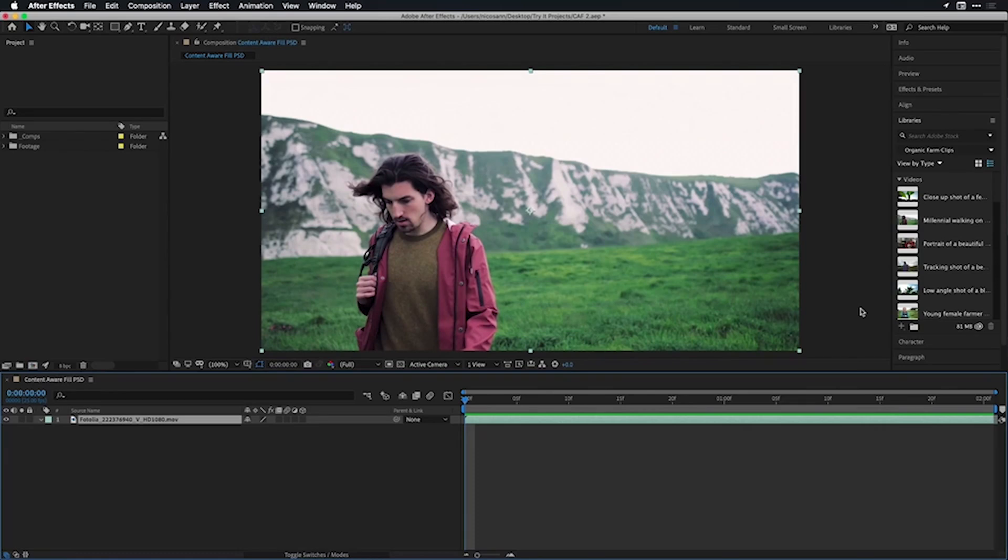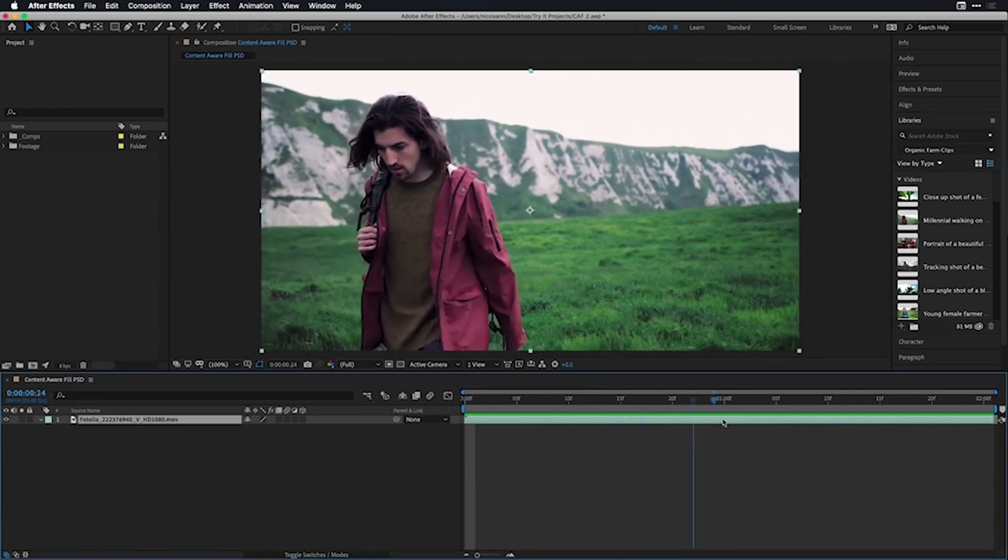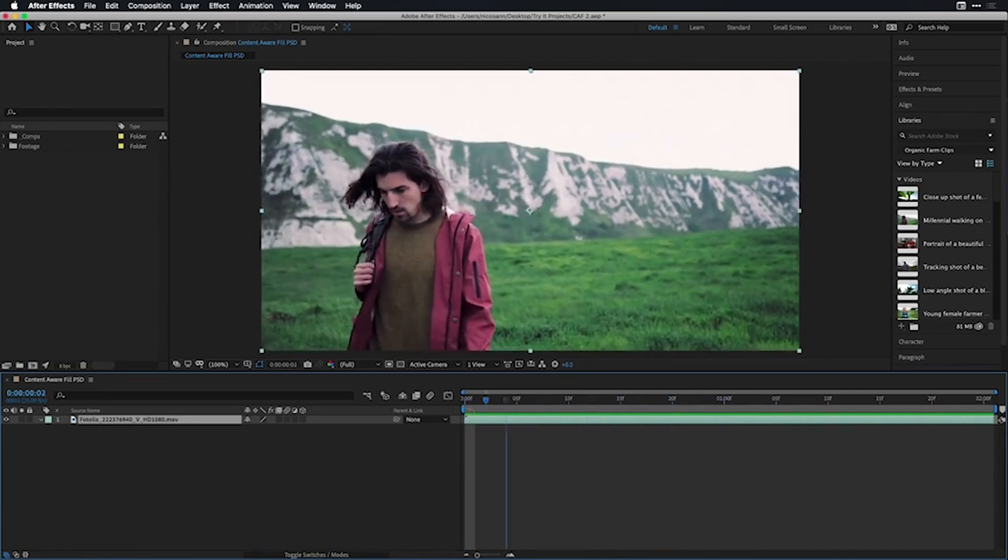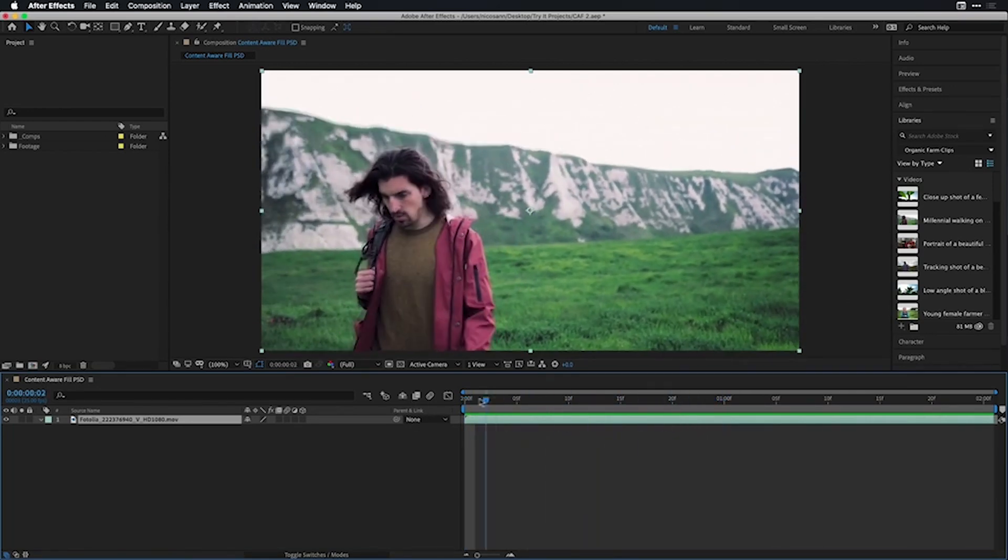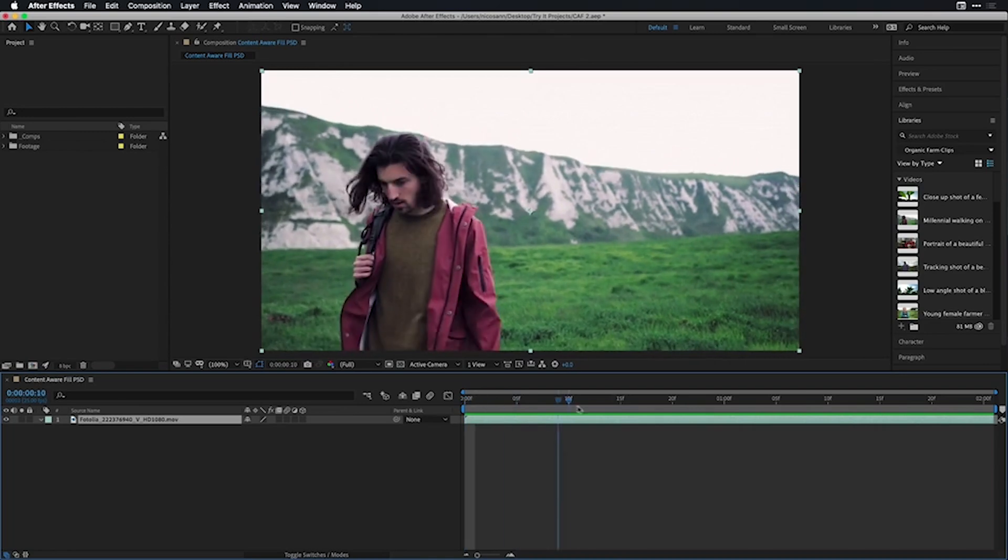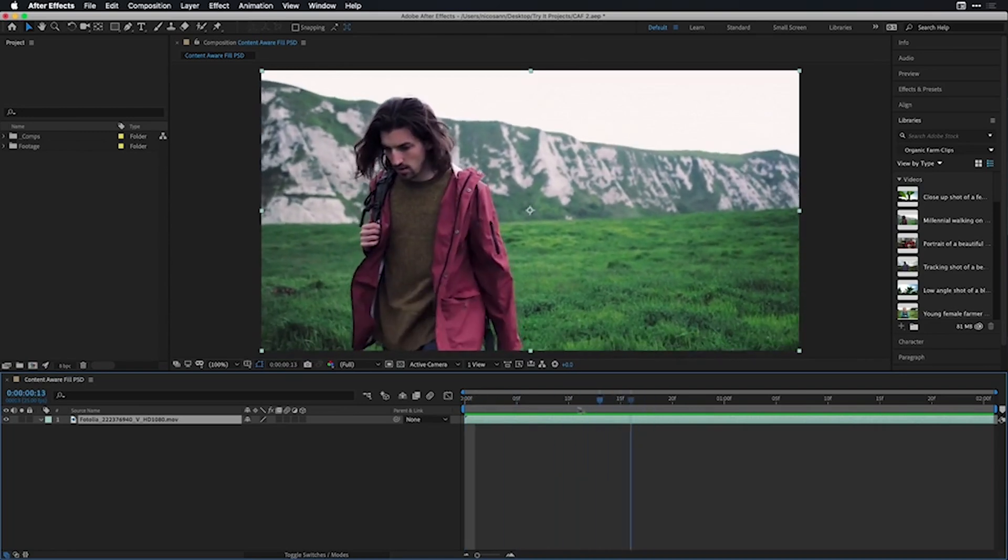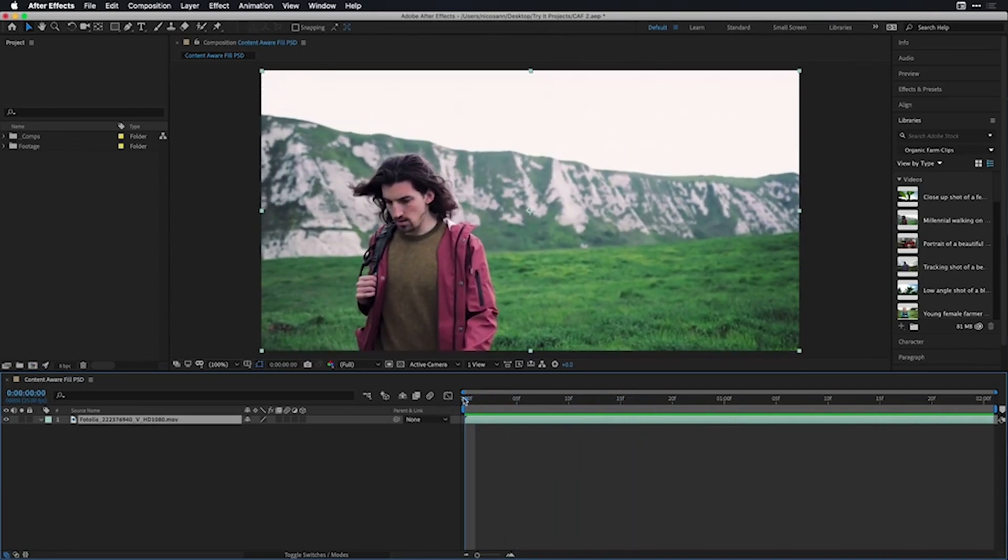I'm here inside Adobe After Effects where I've already created a composition with the first two seconds of this clip. The jacket the gentleman is wearing in this shot is going to ship without the zipper that we see at the side of it. What we're tasked to do is remove this using Content-Aware Fill.